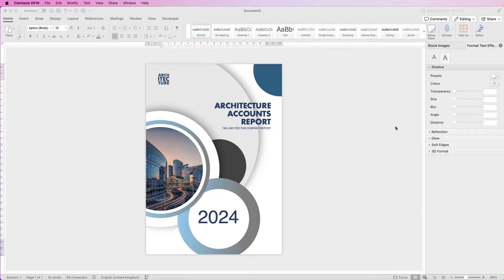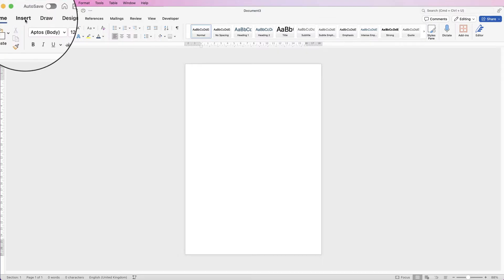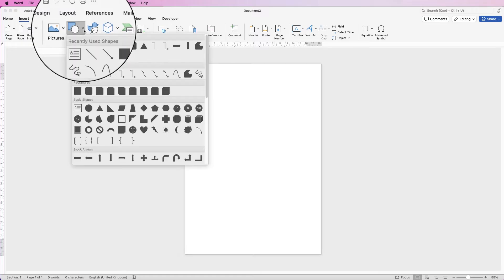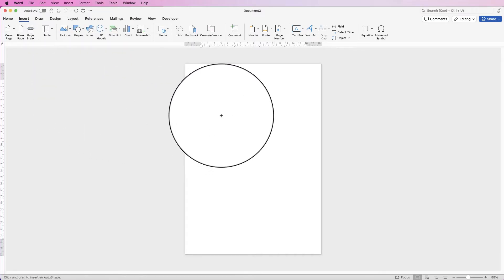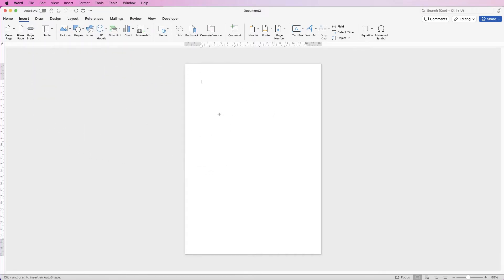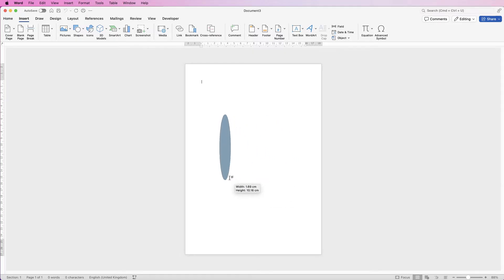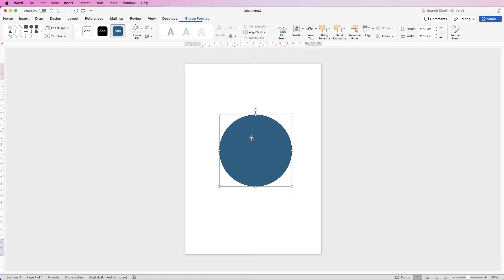Let's open a new document and first we're going to insert a series of circles. Go to Insert, Shapes, click on the drop-down, select the circle, then click and hold down your Shift key to create a circle. If you don't hold Shift, you will create an oval.